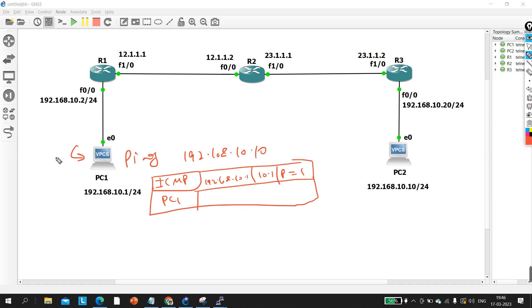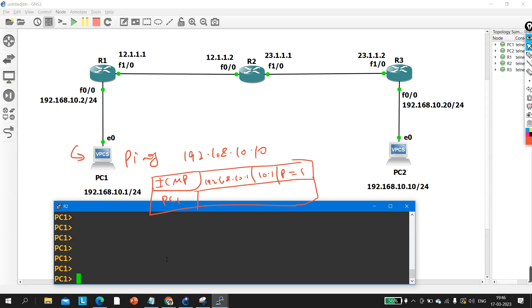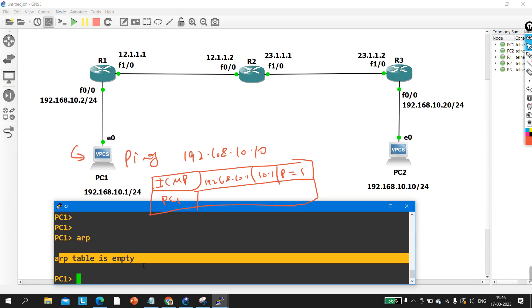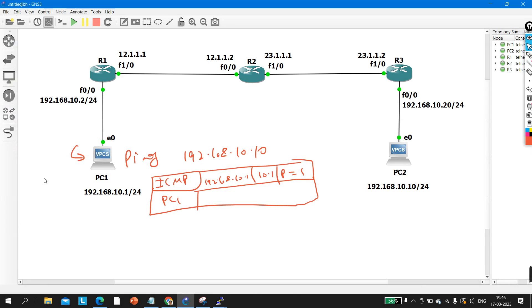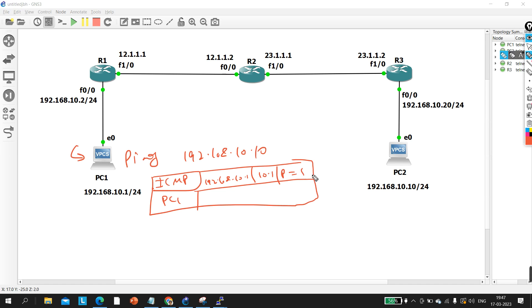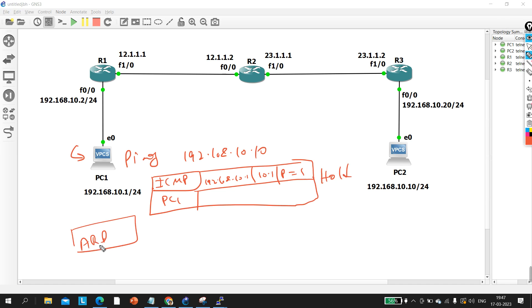So first, PC will check its ARP table. As you can see, there is no entry inside the ARP table of PC1. So PC needs to generate ARP. What this PC will do is put the actual ICMP traffic on hold and generate an ARP request.